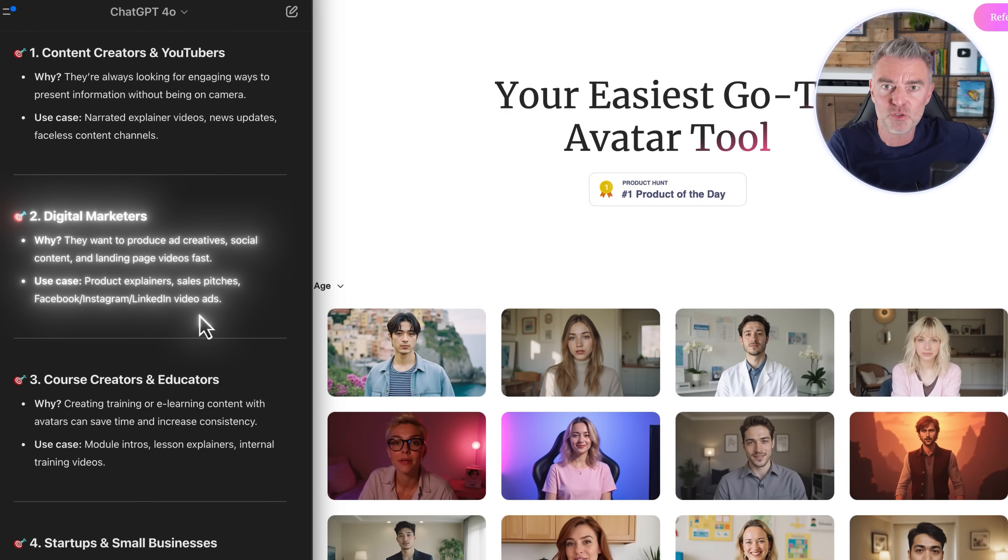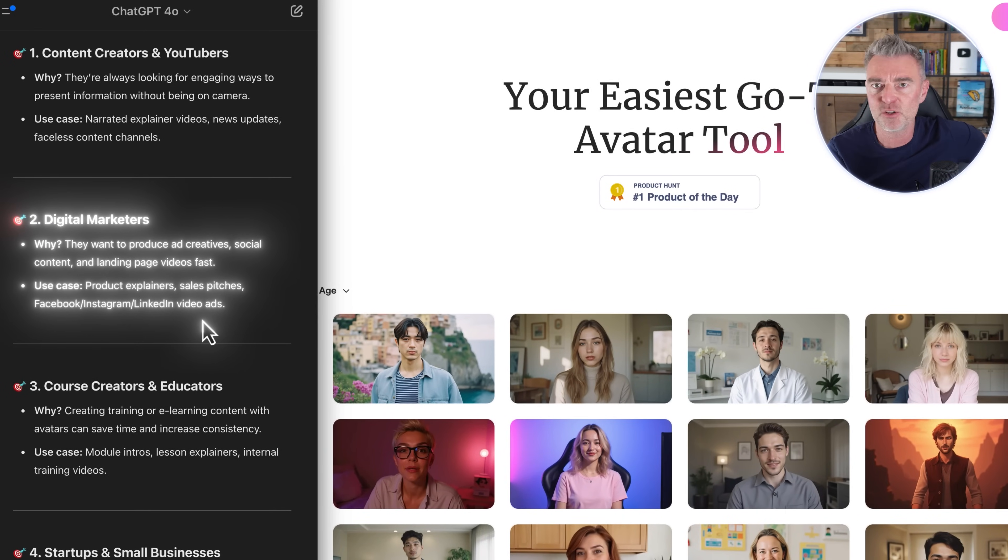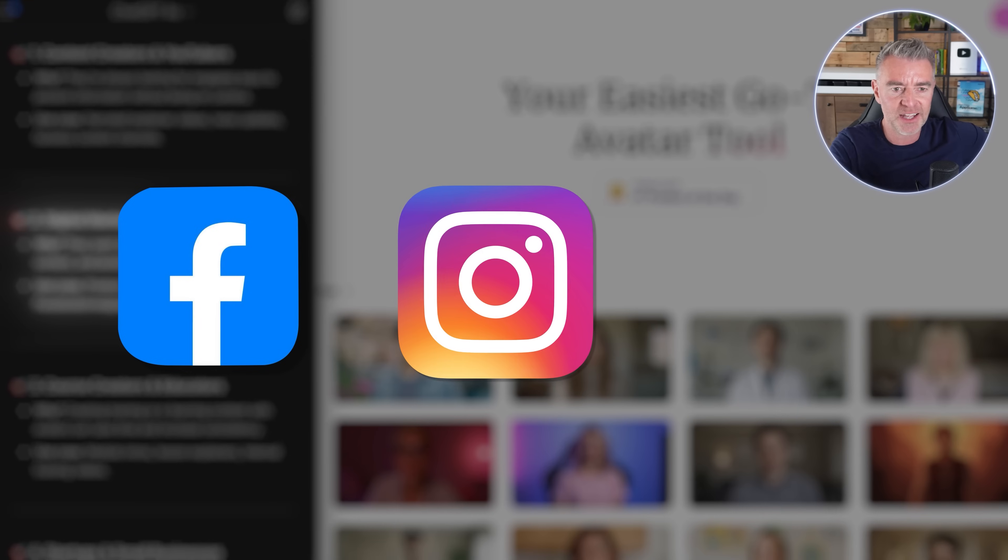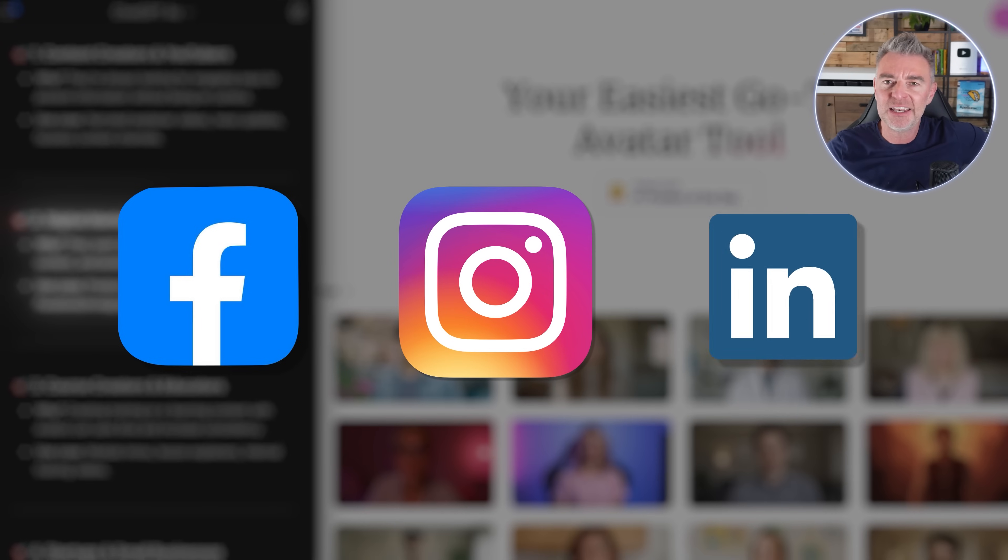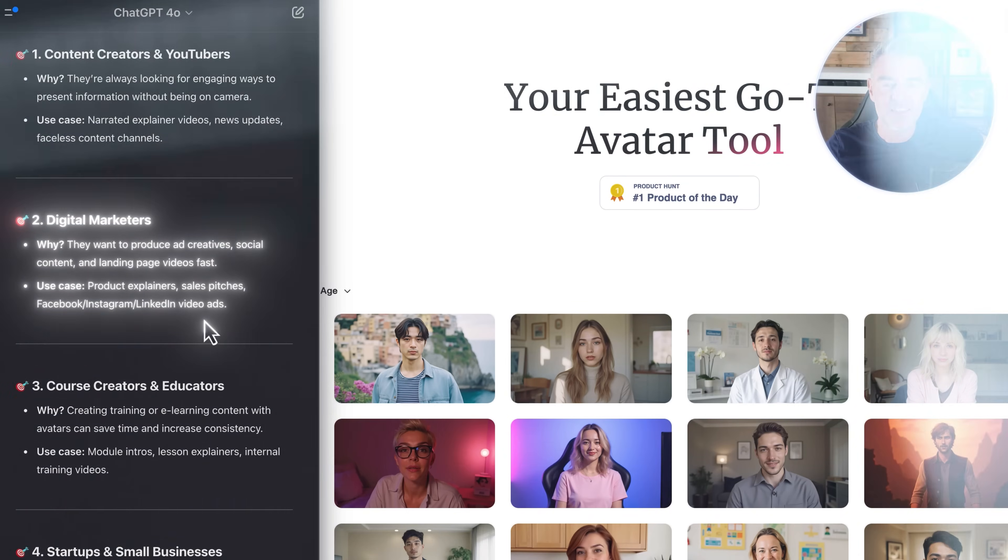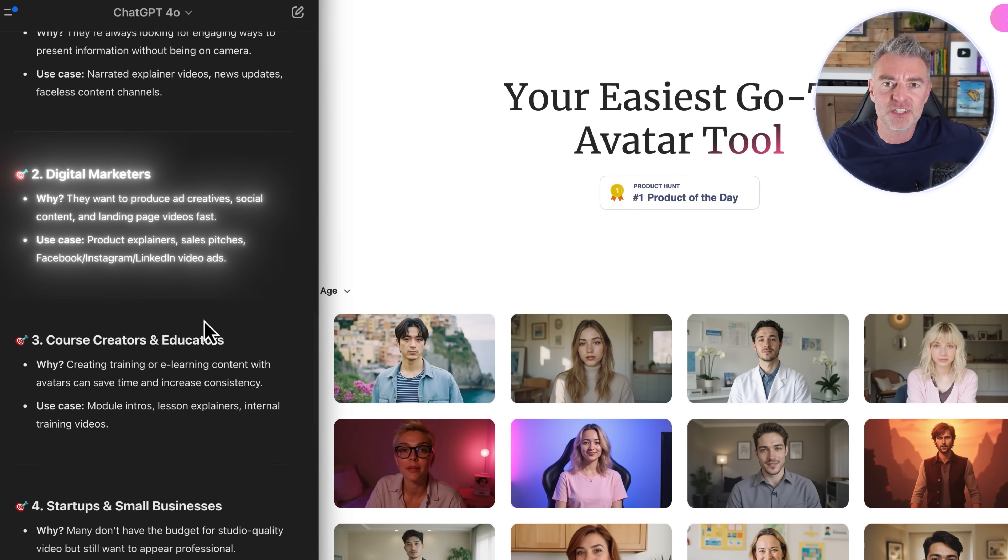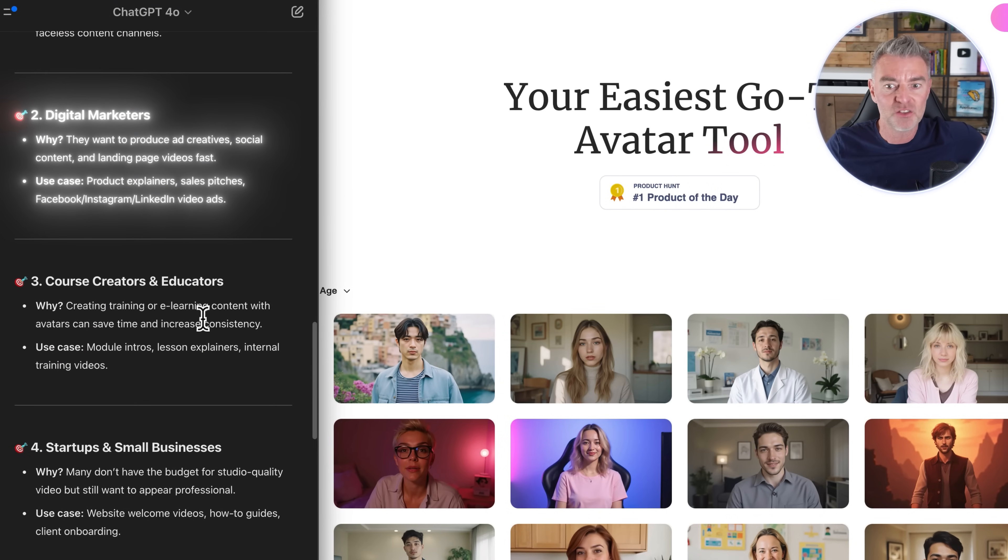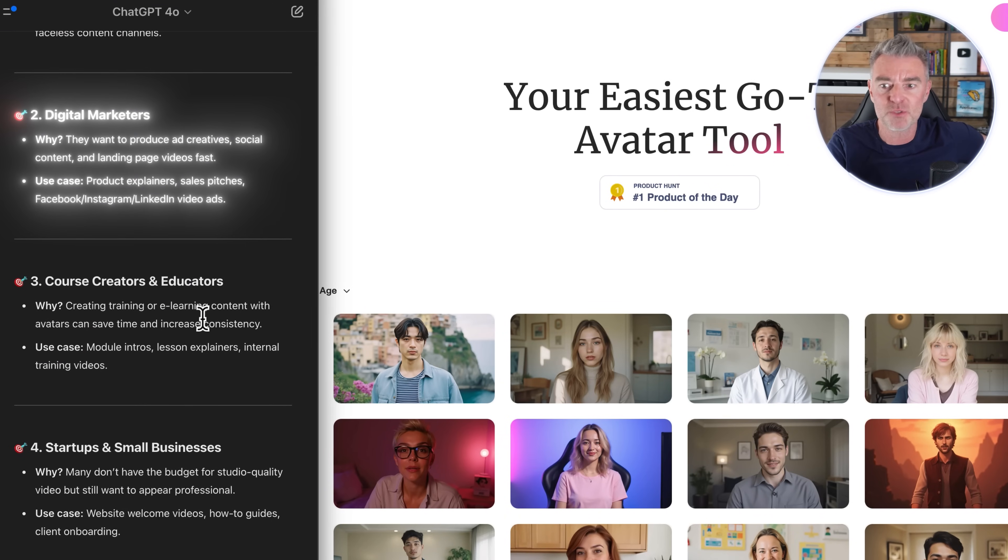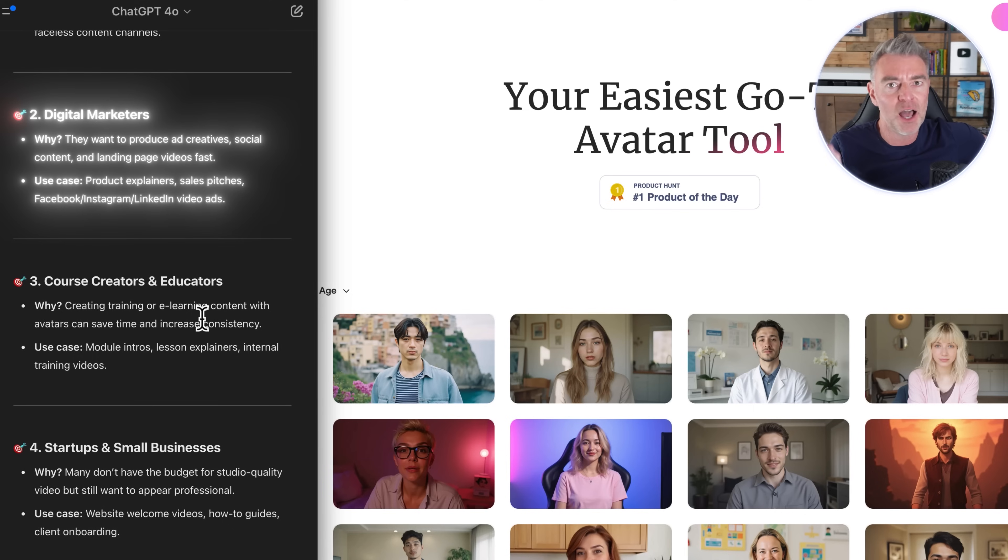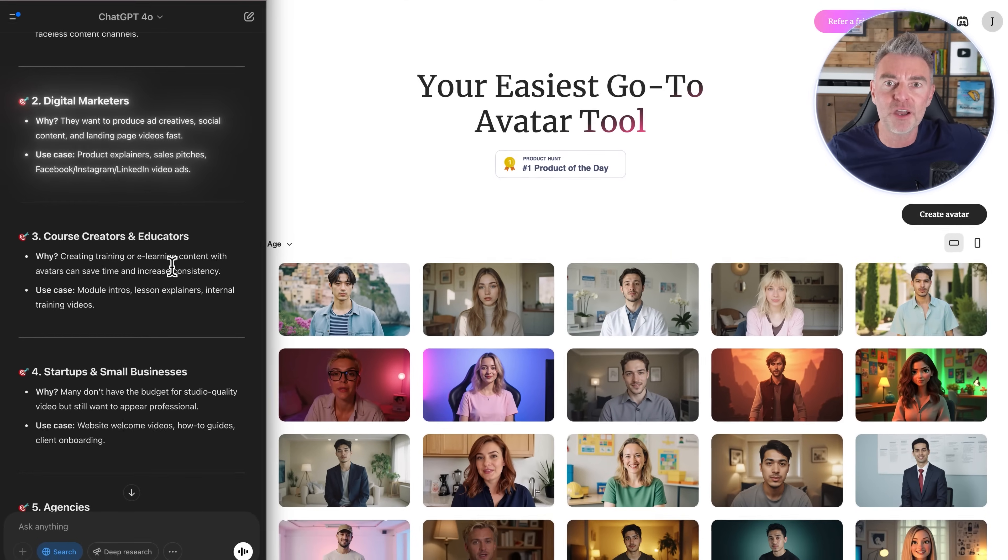Digital marketers - if you're doing product explainers, sales pitches, Facebook, Instagram, LinkedIn video ads, then you just don't have to do it yourself anymore. You can just type in a script, give it to one of these people and they'll do it for you and they'll do it right every time.